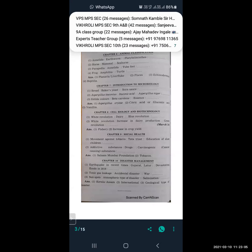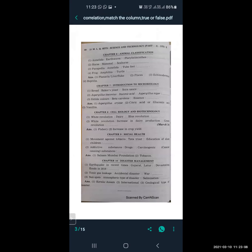From Social Health, Lesson 9: movement against tobacco is related to Tata Trust, and education of slum children is related to Salaam Mumbai Foundation. Addictive substances are related to drugs, and carcinogenic substances (cancer-causing substances) are related to tobacco.